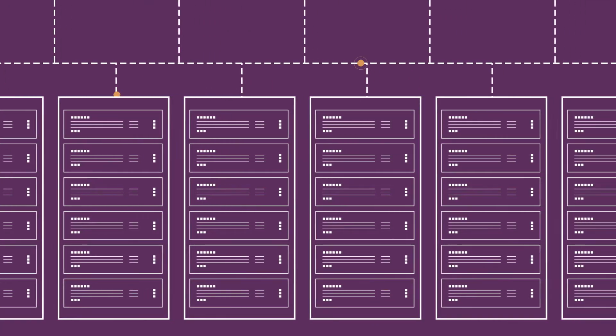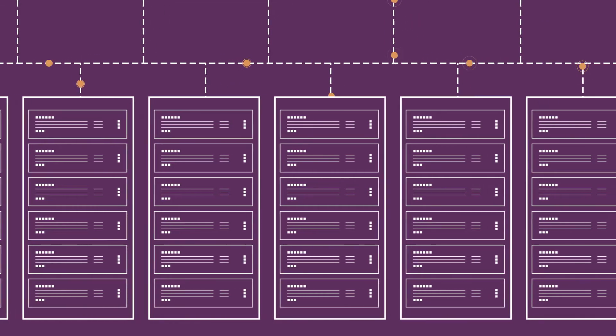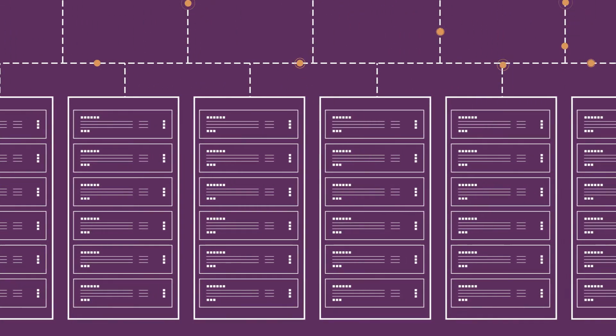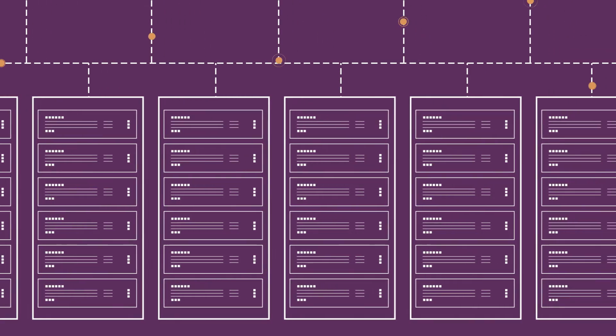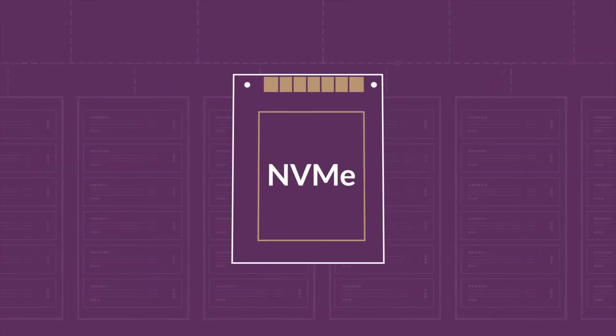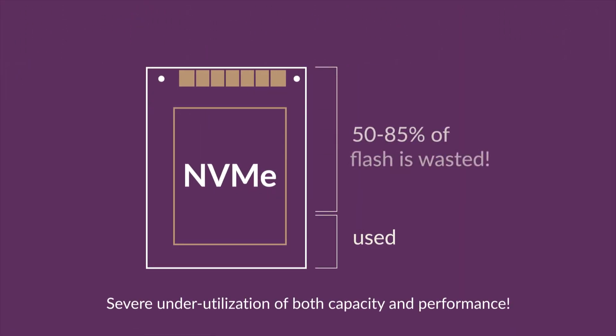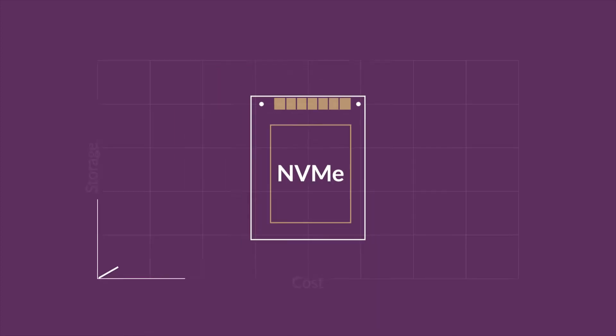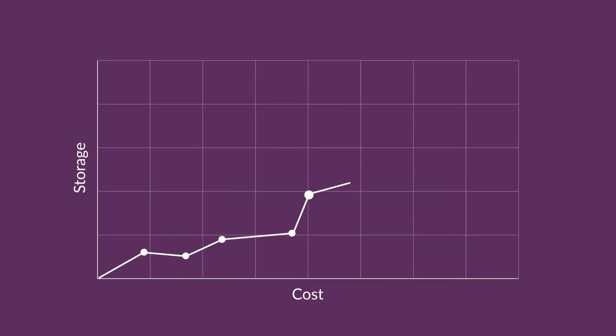Conventional wisdom is to over-provision storage to ensure a consistent level of service, but this approach introduces many more problems including chronic underutilization of capacity and performance while also increasing costs and reducing profit margins. Traditional systems that were designed for hard drive technology and legacy protocols like fiber channel and iSCSI come with limitations that don't solve these problems.